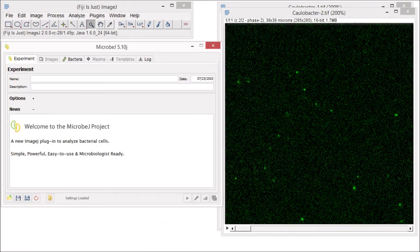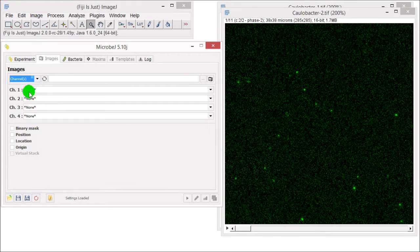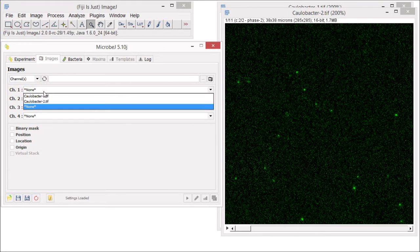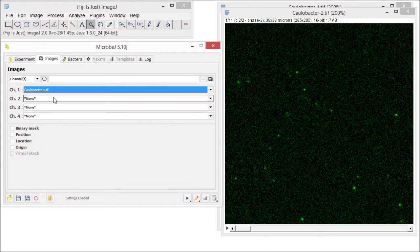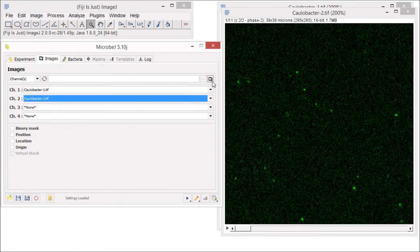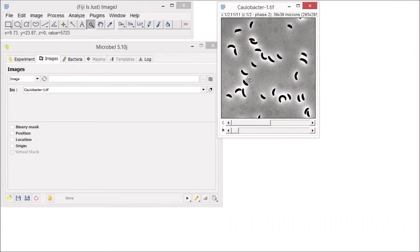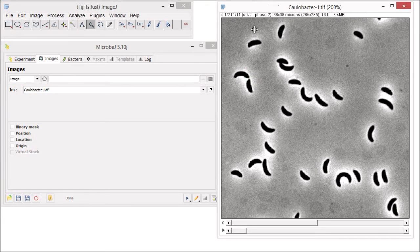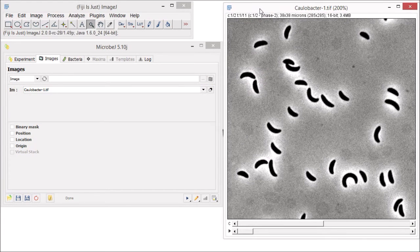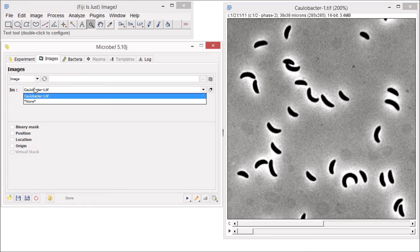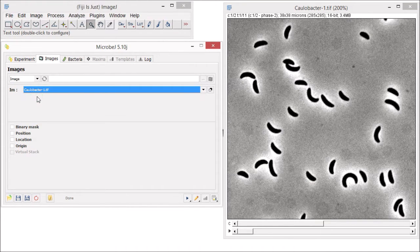If you already have both the phase contrast and fluorescent image stacks open, you can use the channels input mode. Assign each stack to a channel and click the open images button, and they will be combined into a hyperstack, and the image input mode will automatically change to image. Of course, if you already have a hyperstack, you could have selected the image mode right at the beginning.